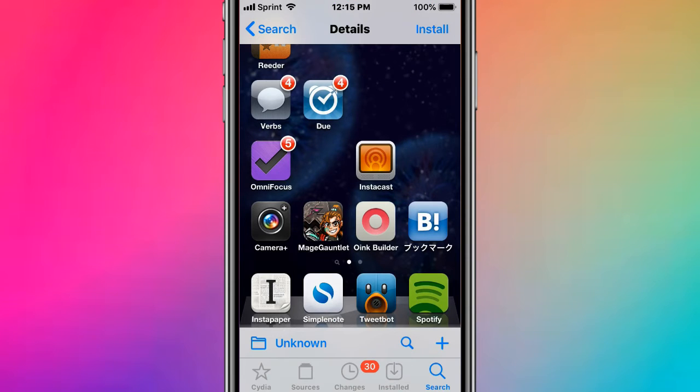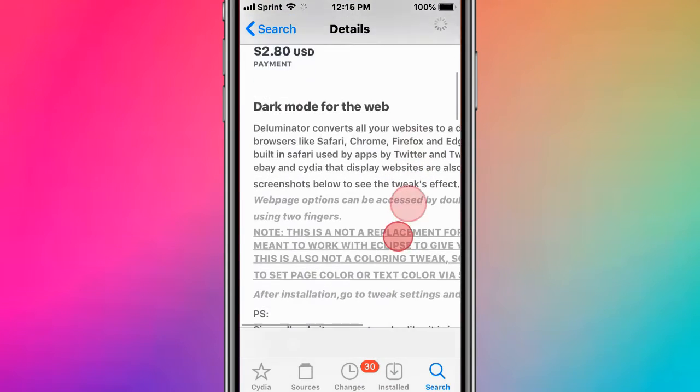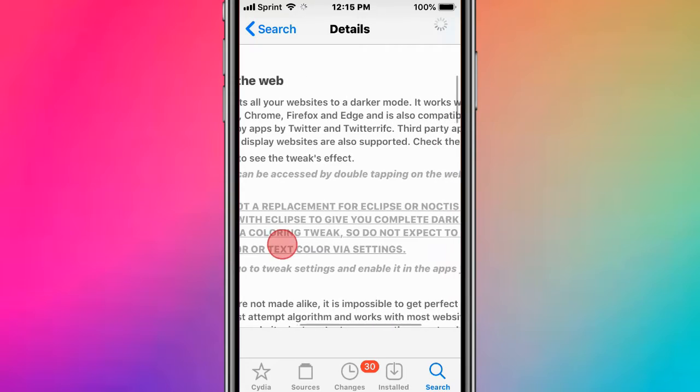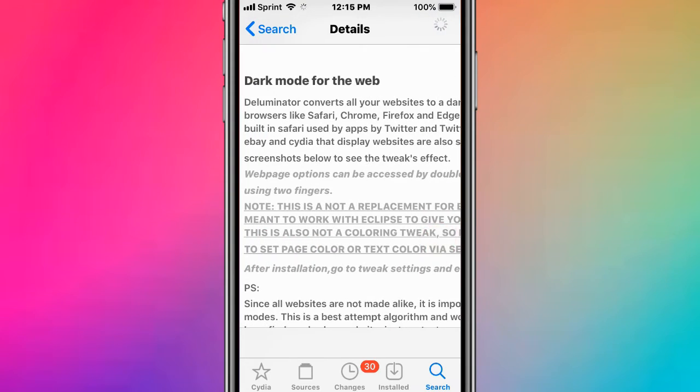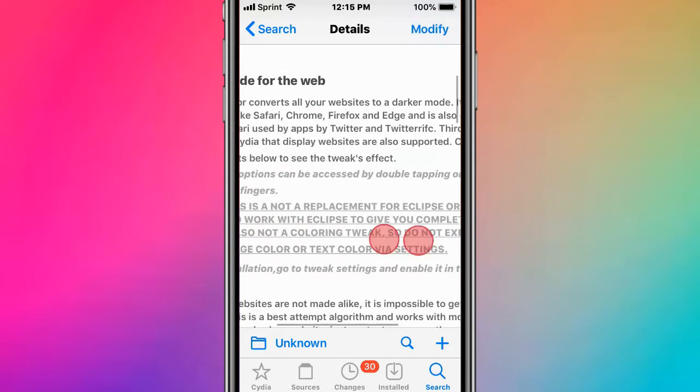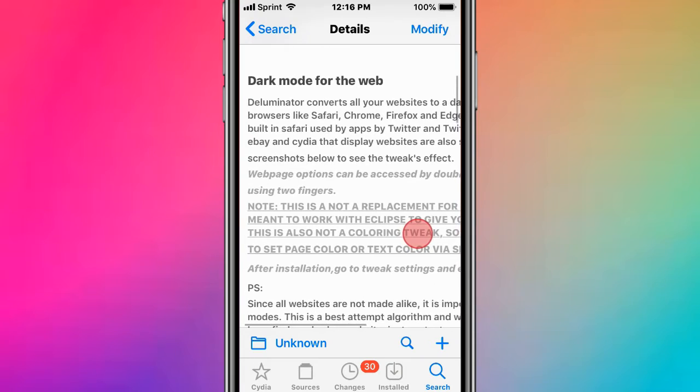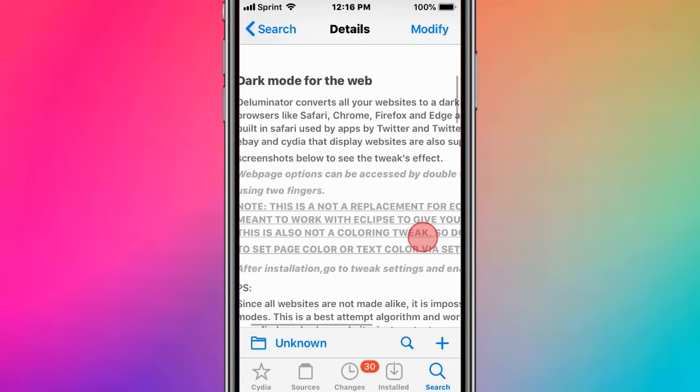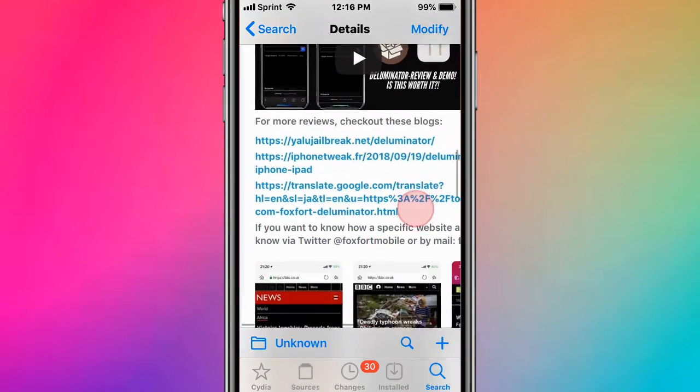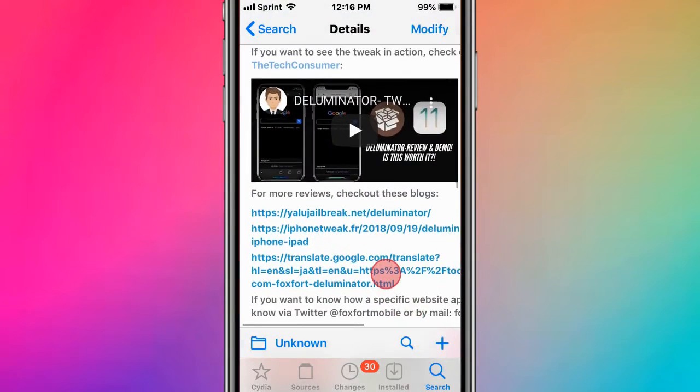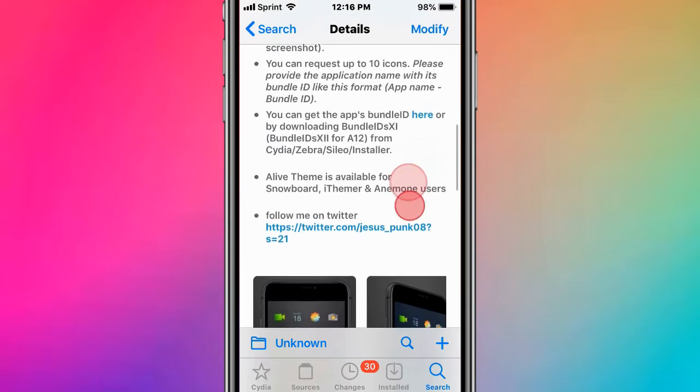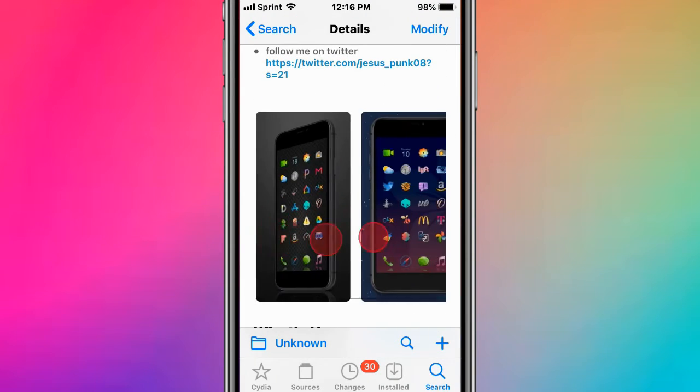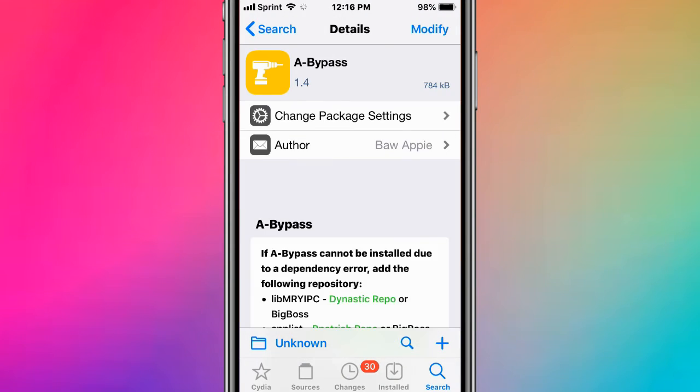This is called Illuminator - dark mode for the web. It converts all your websites to a darker mode and works in browsers like Safari, Chrome, Firefox, and Edge. It's compatible with Safari used by apps like Twitter and Twitterrific. There's also a theme called Alive.